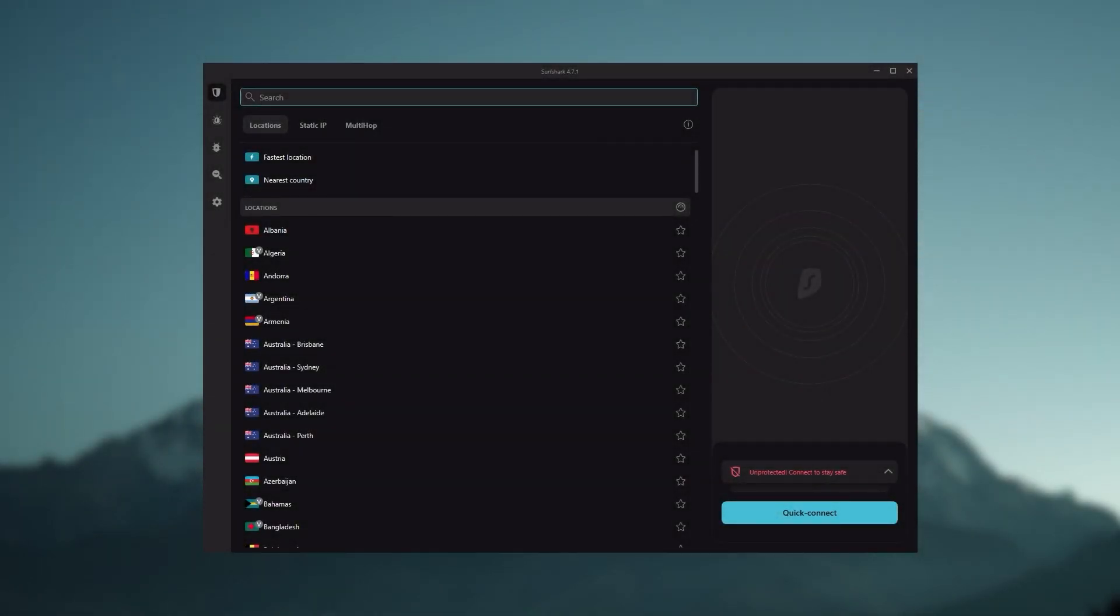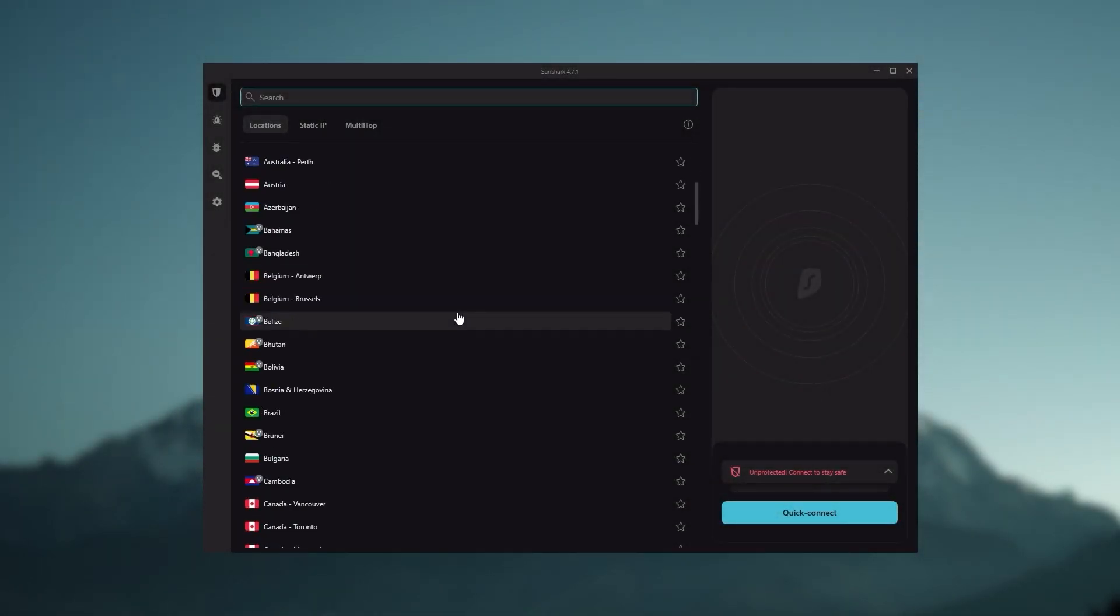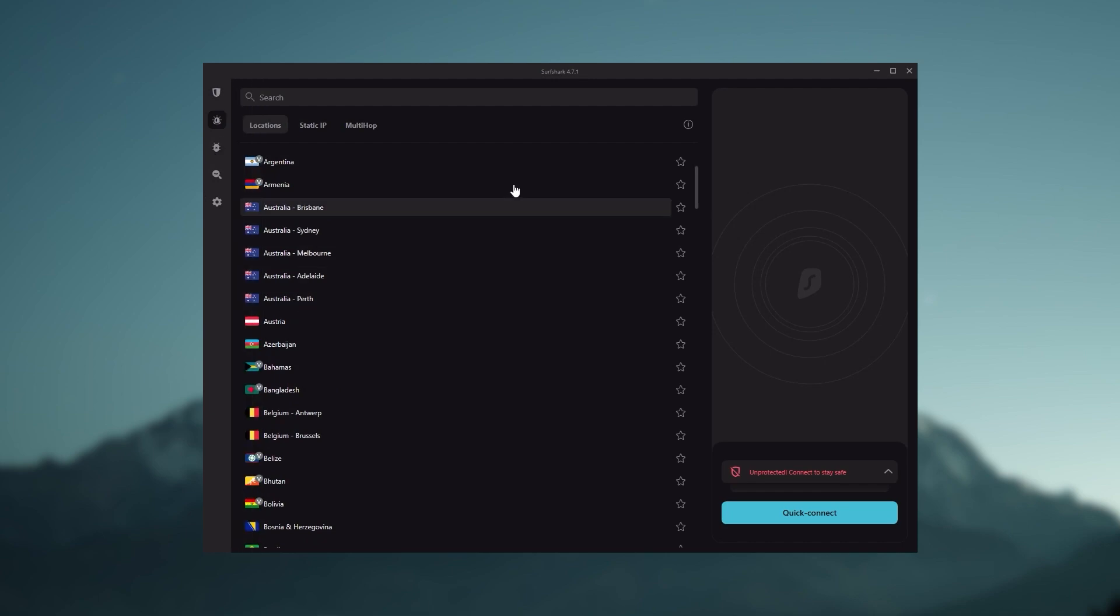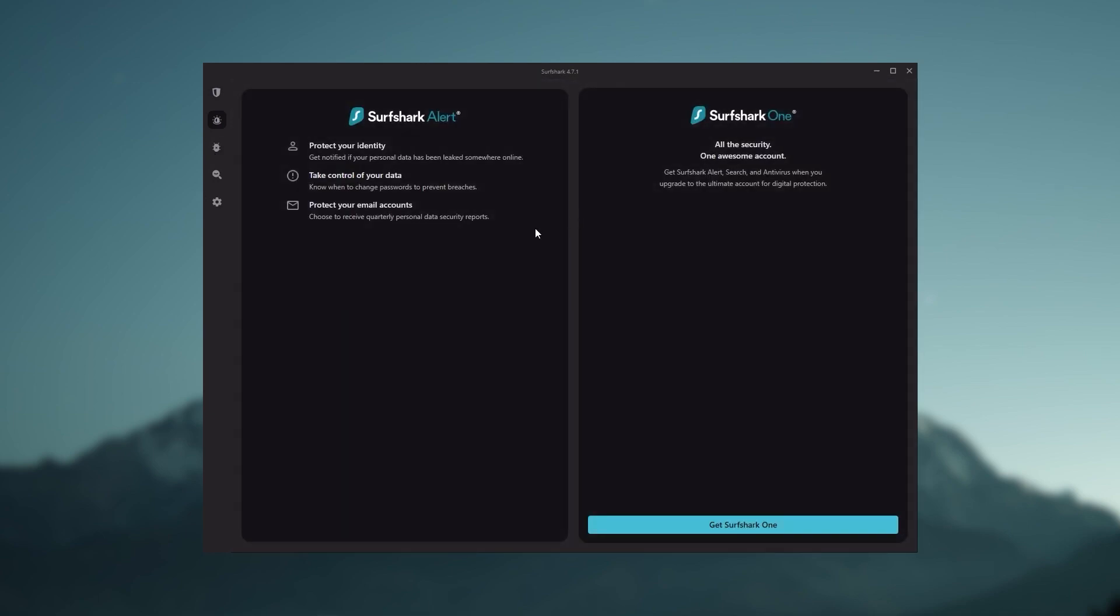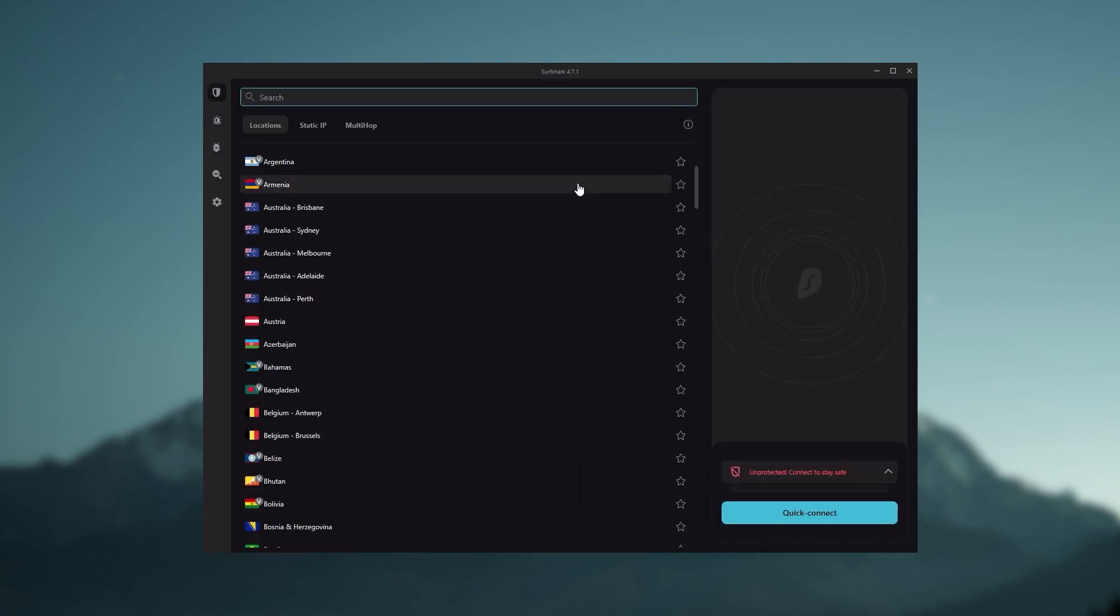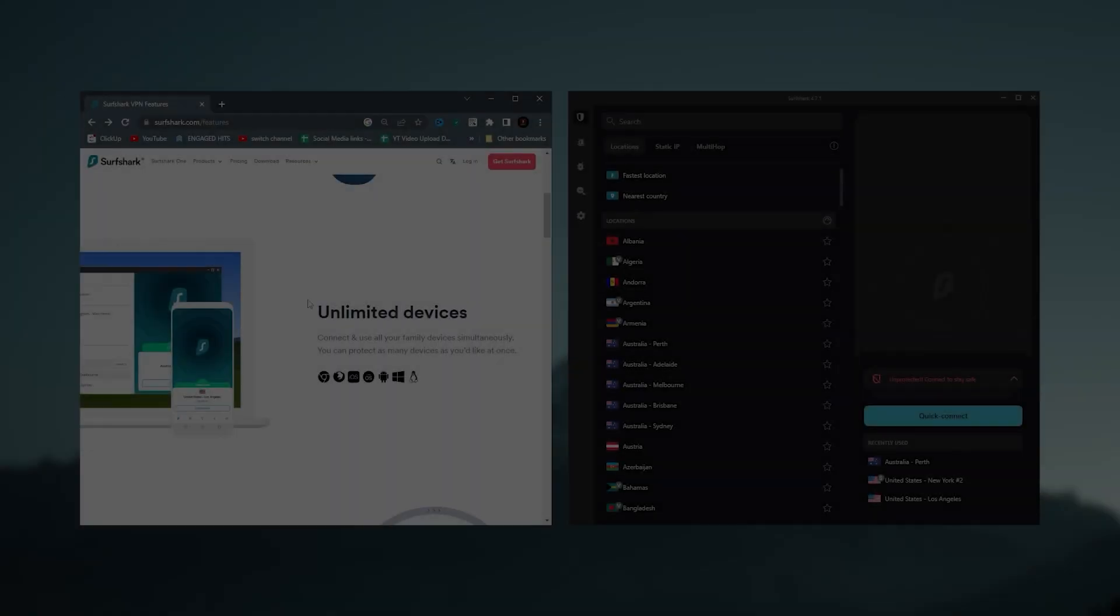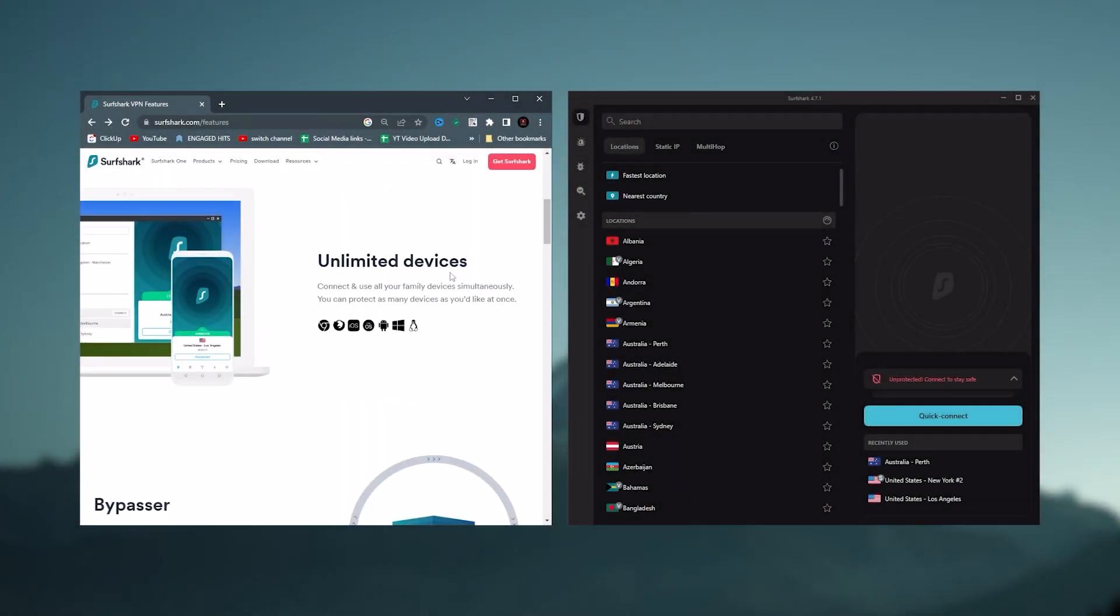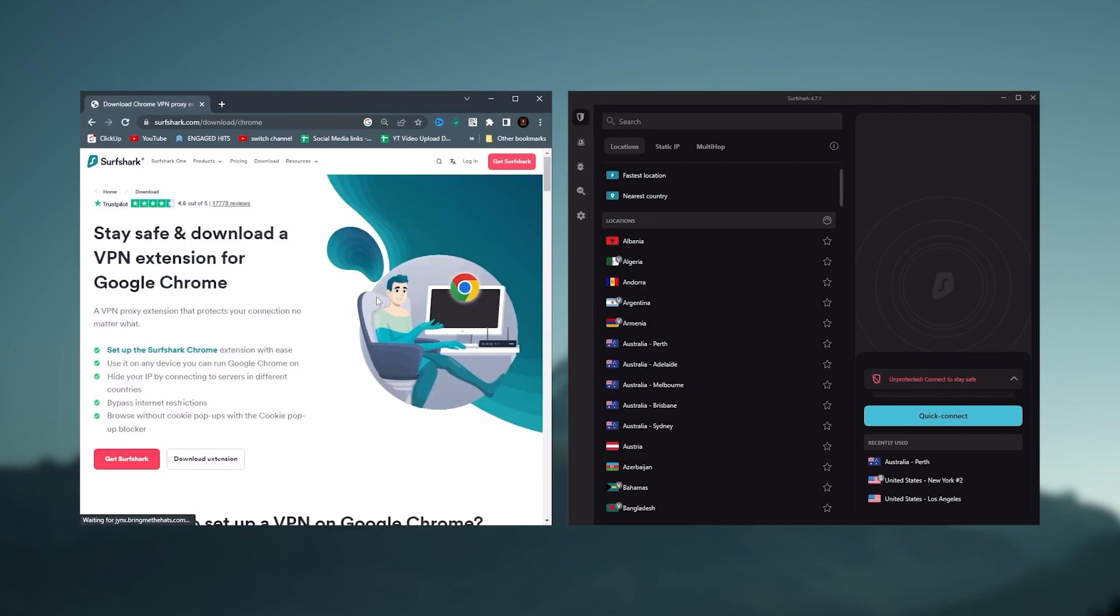And Surfshark is truly the best budget VPN that gets the job done without sacrificing any of the necessary security features that you usually get with more expensive VPNs. And as an added bonus, you get to share it around with as many of your friends and family as you like, which is a great plus.